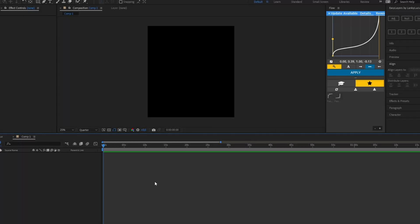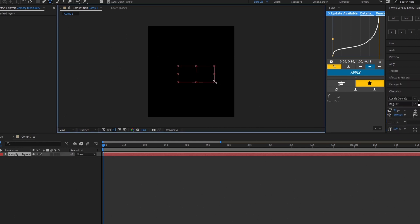What's up guys, I hope you're doing good. In today's tutorial I'll show you the counting text effect in After Effects, so let's get right into it. First of all, you need to create your text layer.